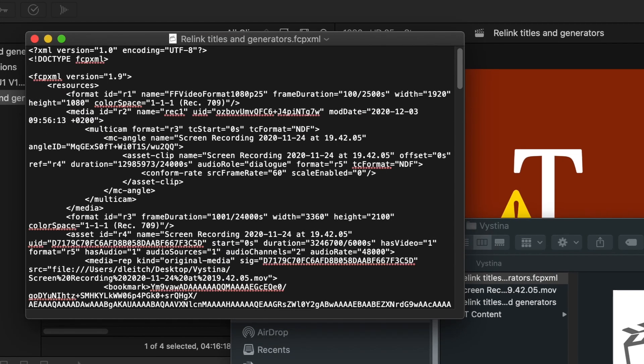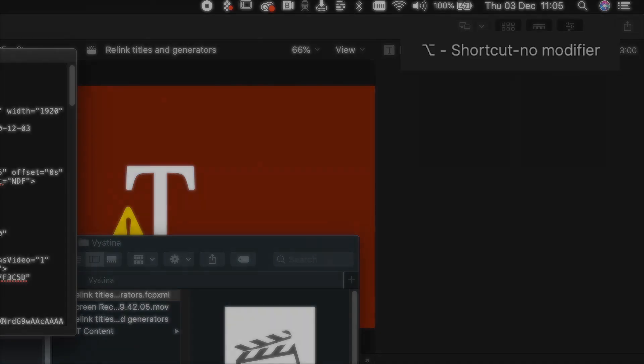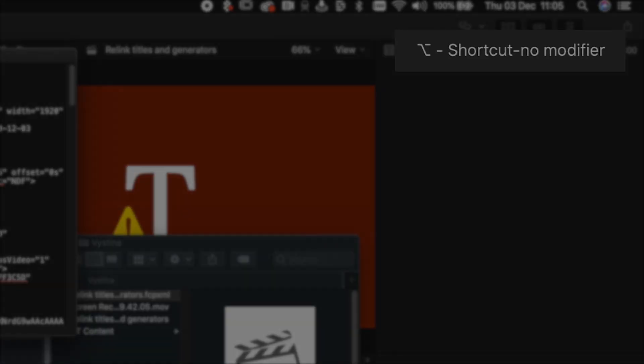Now I know it looks intimidating but don't be scared. You just need to know the name of the title or the generator that you're trying to relink. And you can tell that by looking at the timeline or the inspector in Final Cut Pro. So in my case I can see that the name of the title I'm trying to relink is called Shortcut No Modifier.